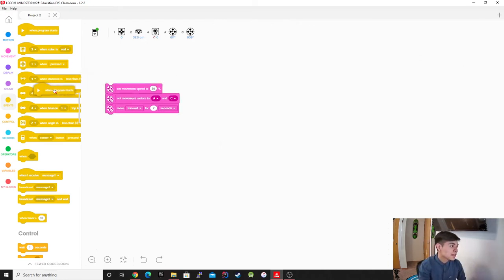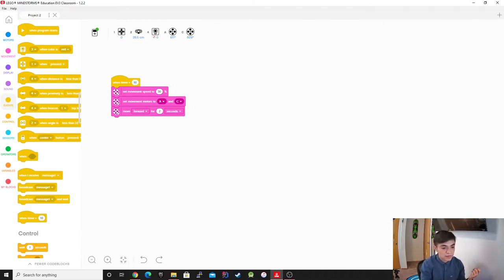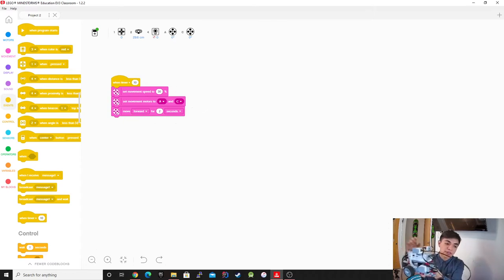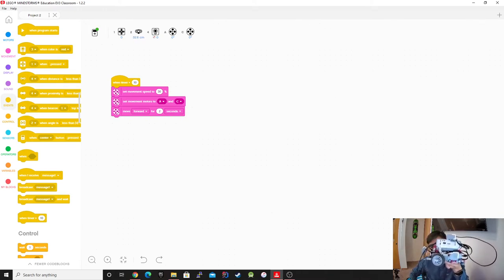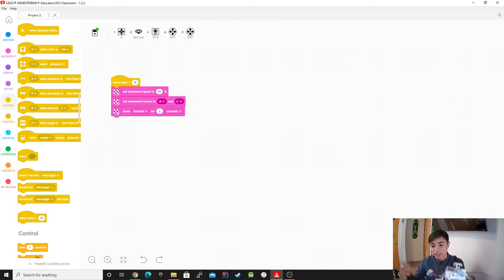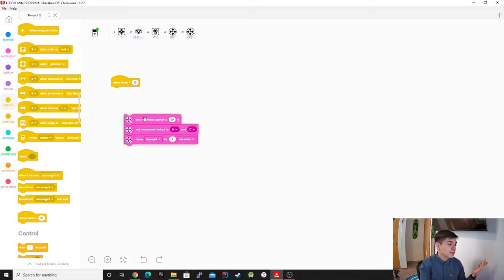However, there might be times when you don't want it to start immediately. Sometimes you might want it to start after 10 seconds. So I'm going to start it — and after counting to ten, you guys saw it do it. I probably counted a little bit too fast but it ran after 10 seconds, and that's pretty much it for that one.